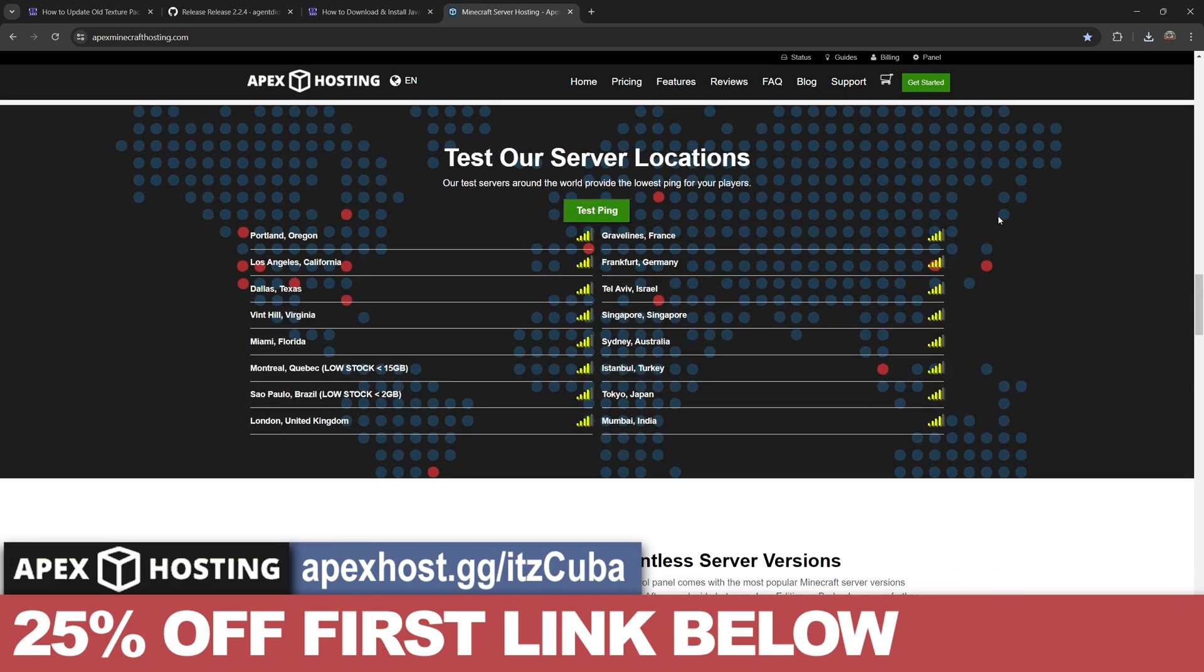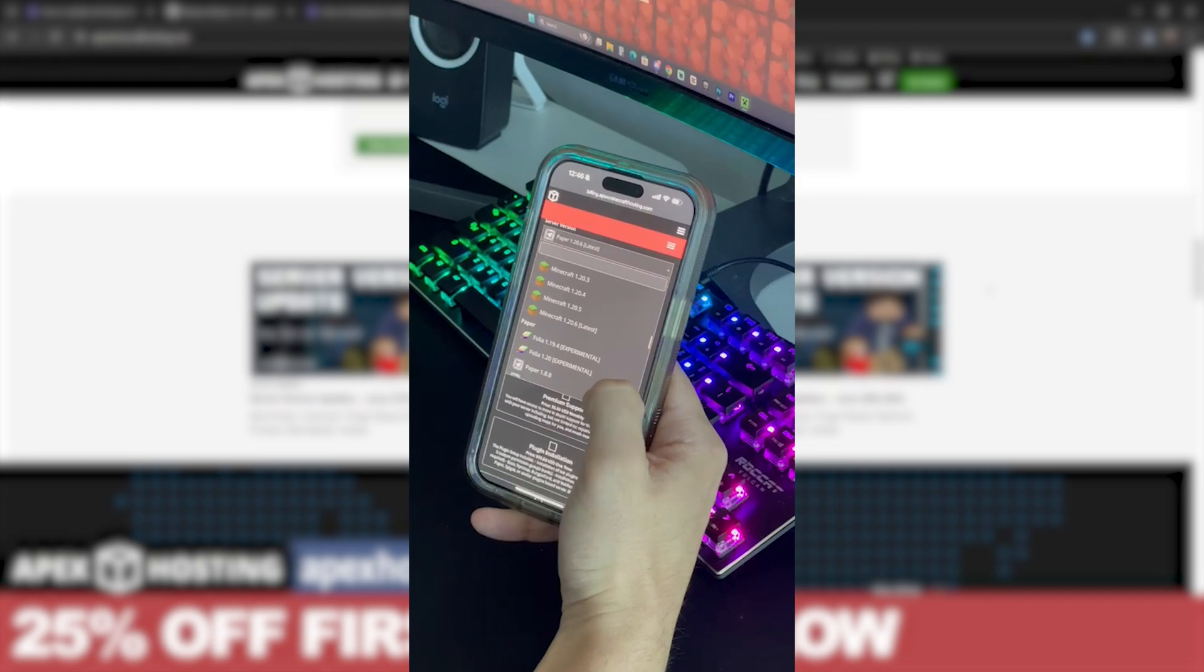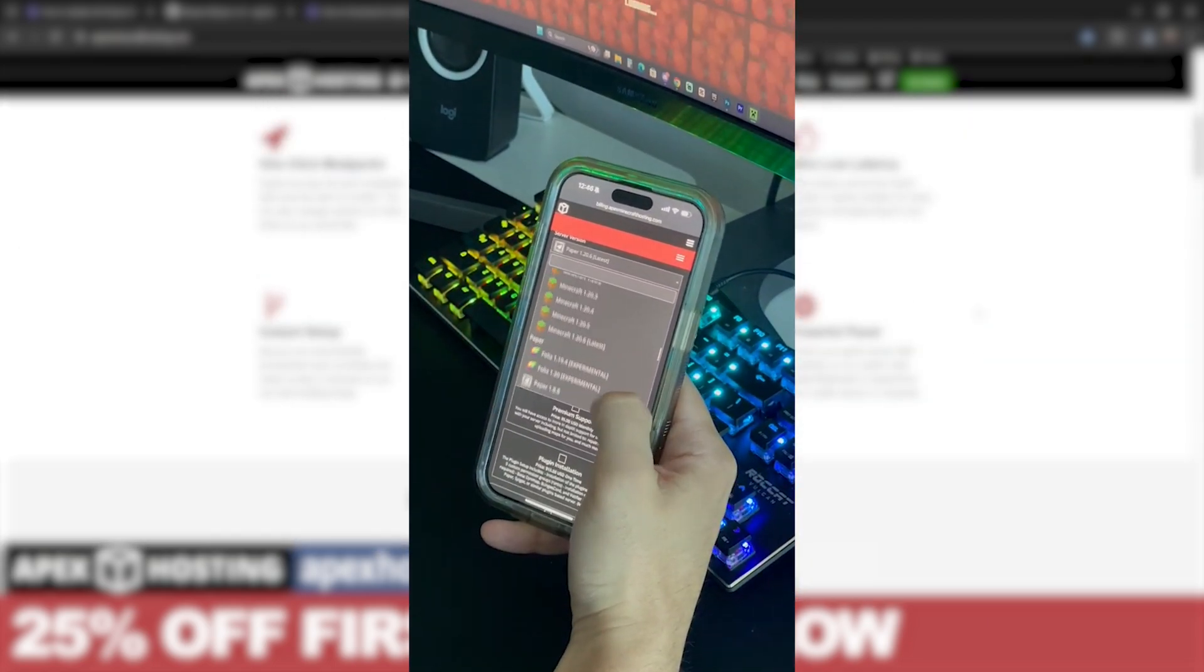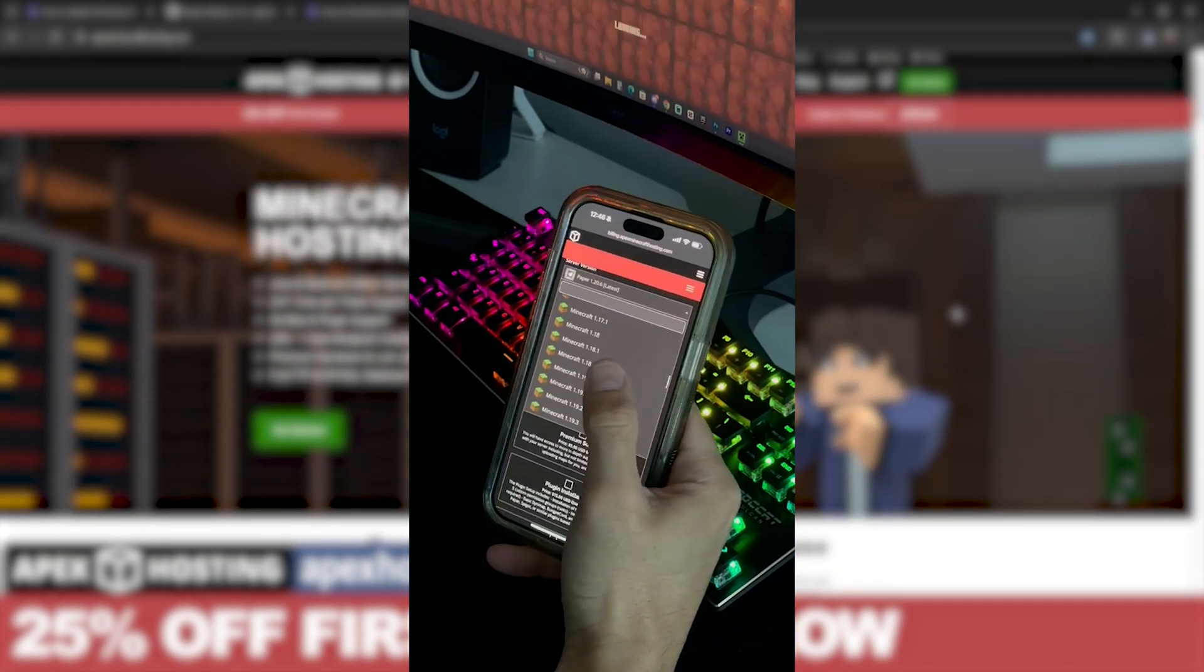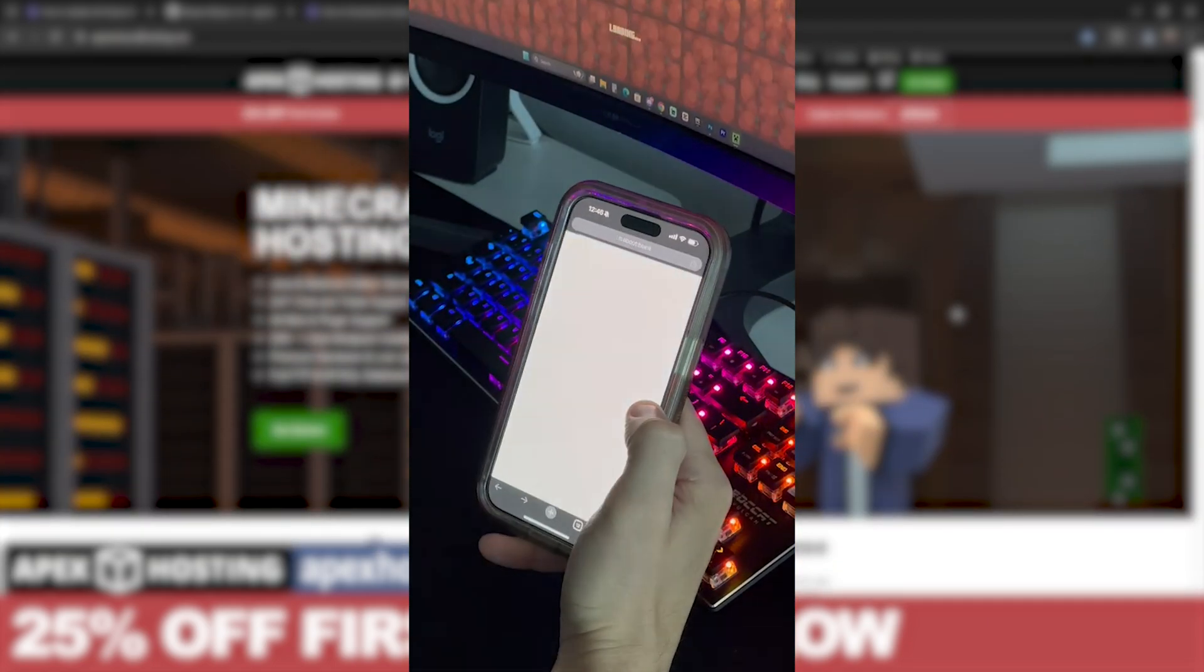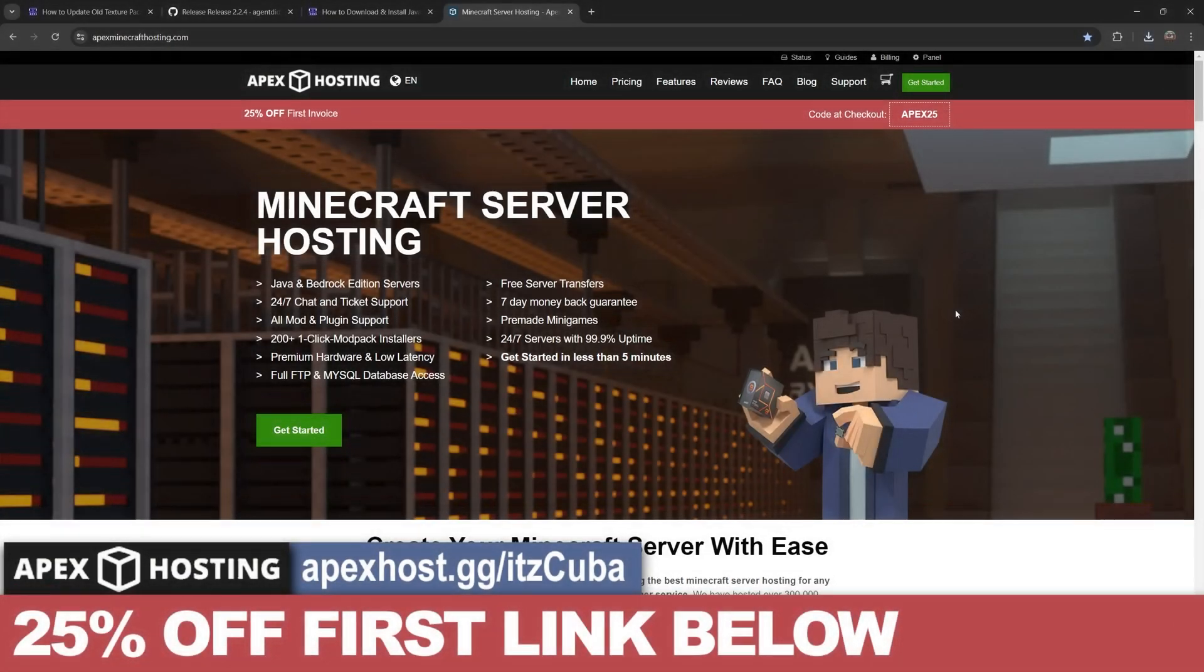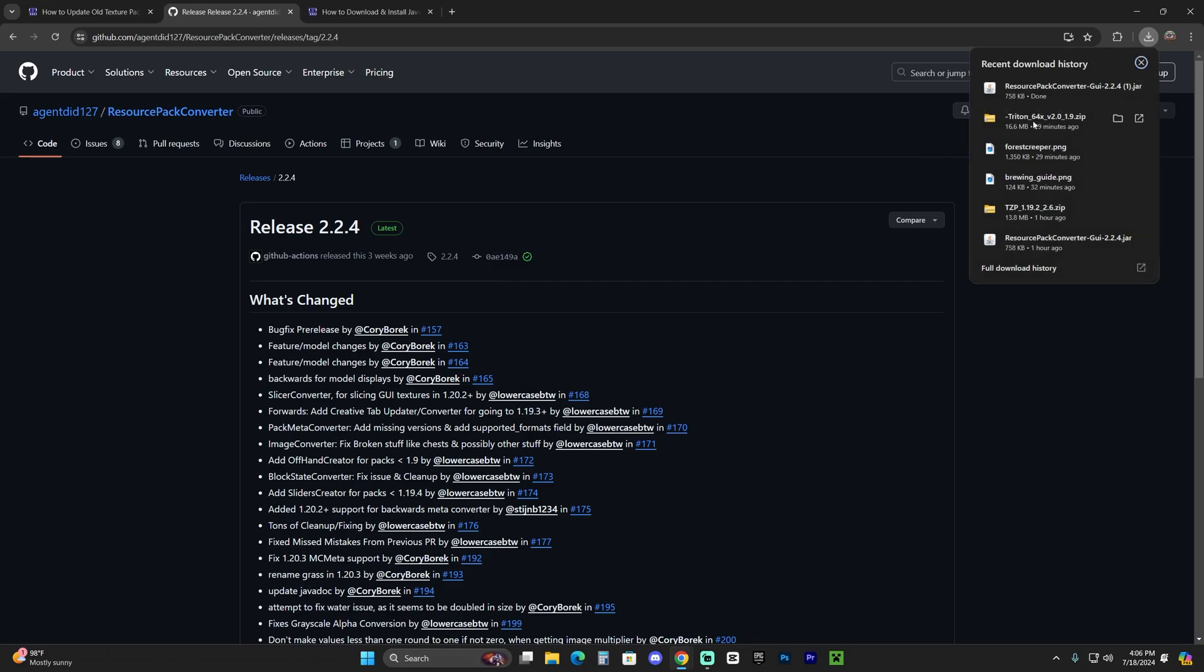And besides them having locations all around the world, something that I personally love with Apex Hosting is that you could actually access the server console through your phone, which means that you could be like at Walmart and either create the server or change the server settings through the server console, kick people out, change the weather, whatever you want to do. It is your server. Use that first link in the description for 25% off. And now let's keep going with the tutorial.